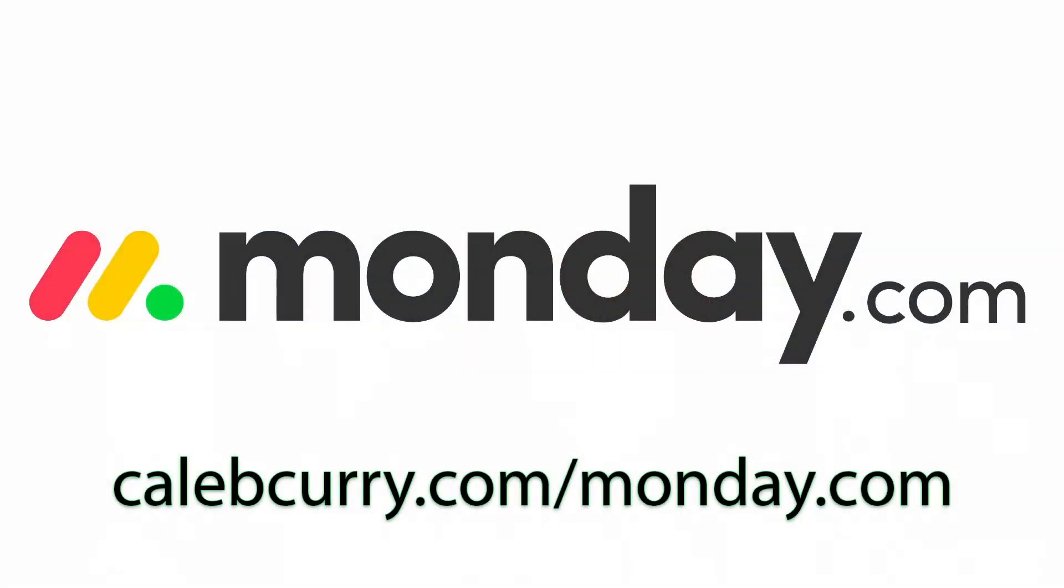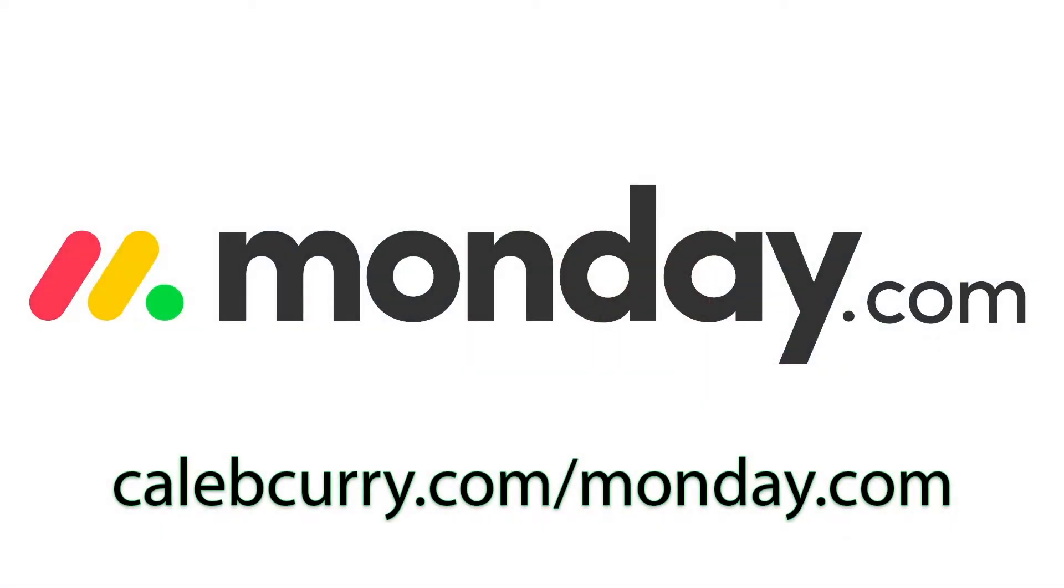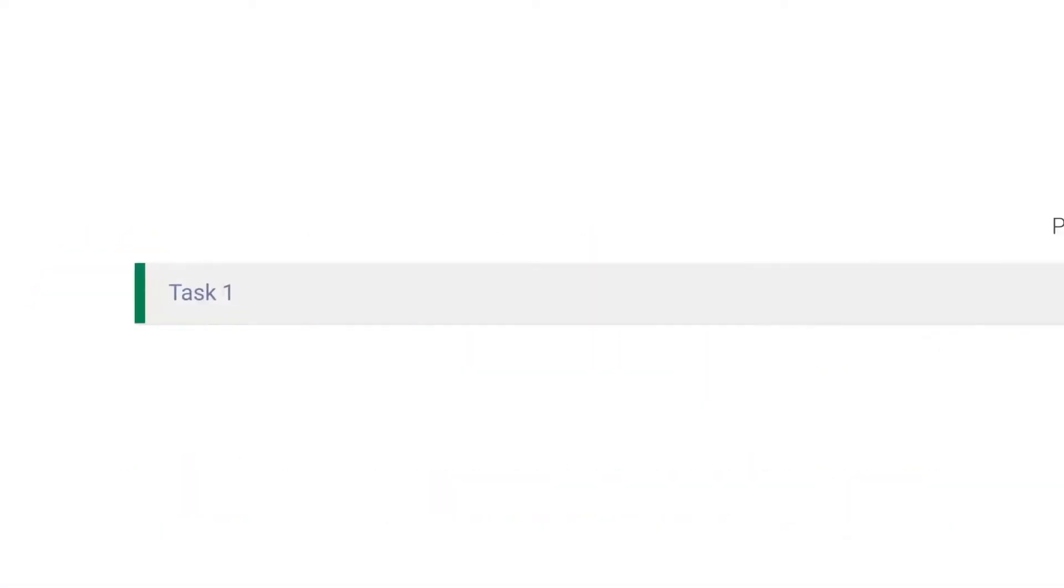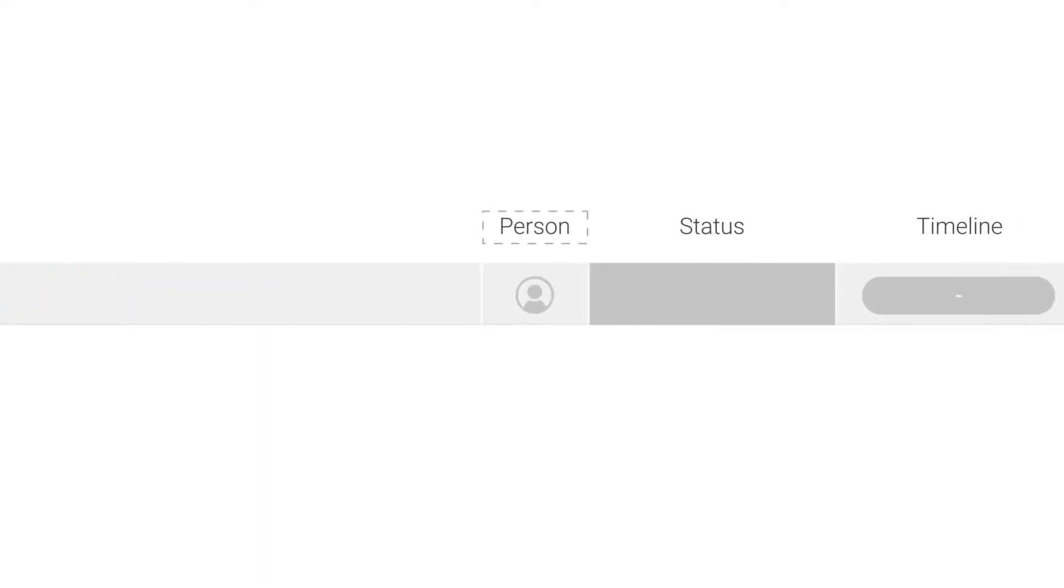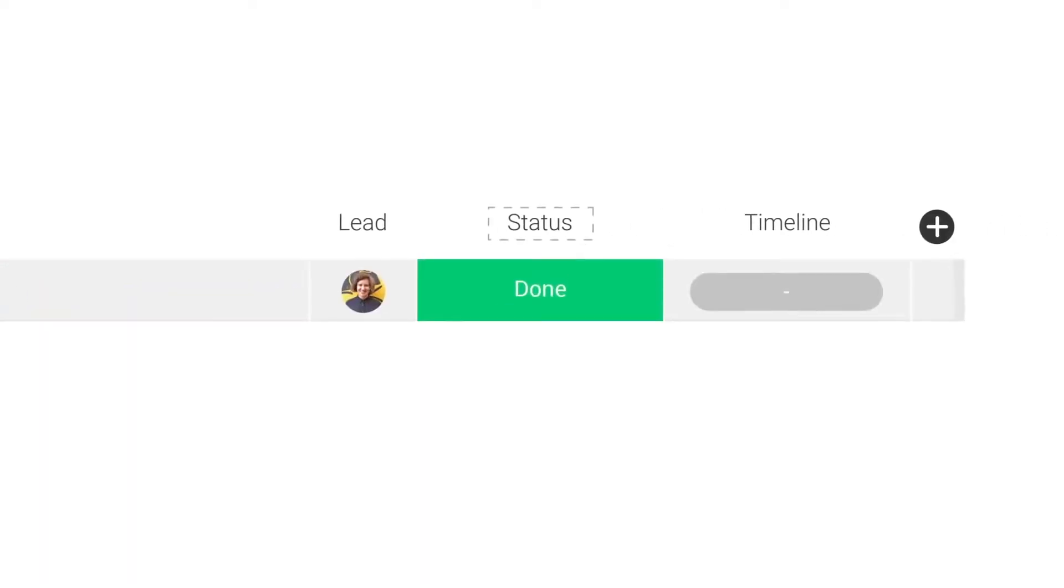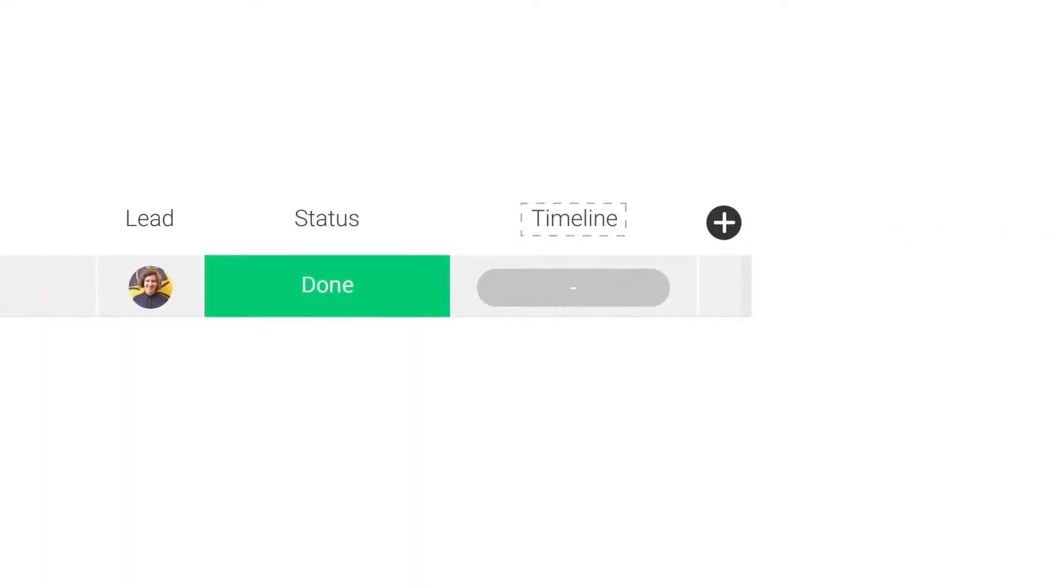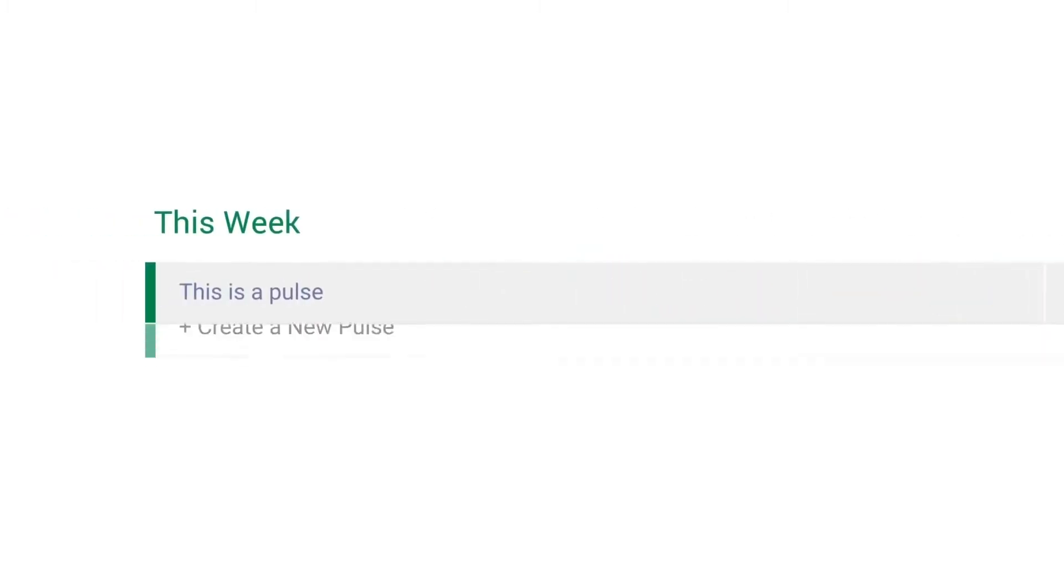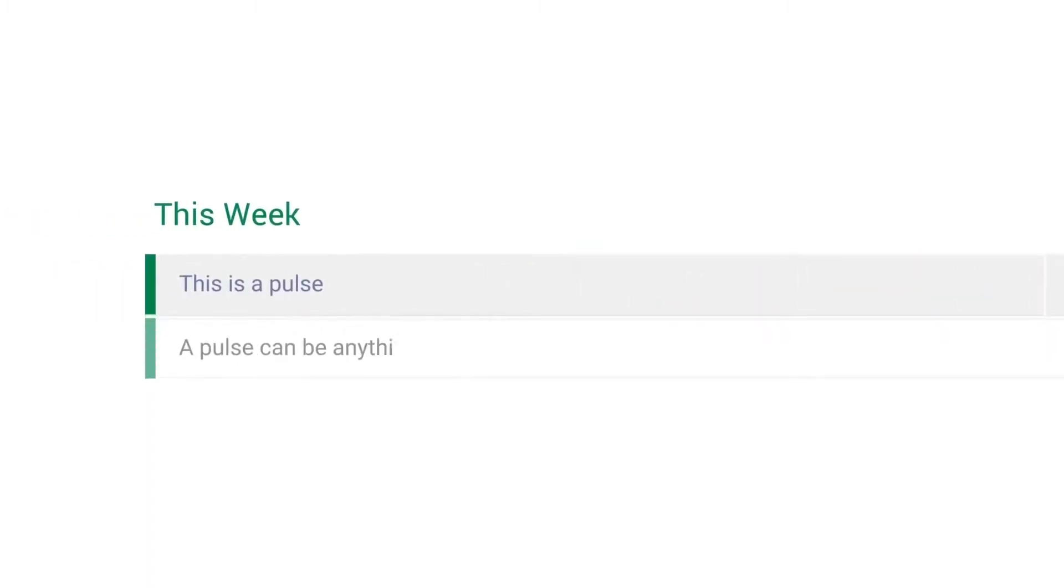monday.com is your visual project management solution. This is the tool that allows you to see where every task or project stands with a single glance. With a fully customizable interface you can create the exact workflow that you need for you and your team to get stuff done.